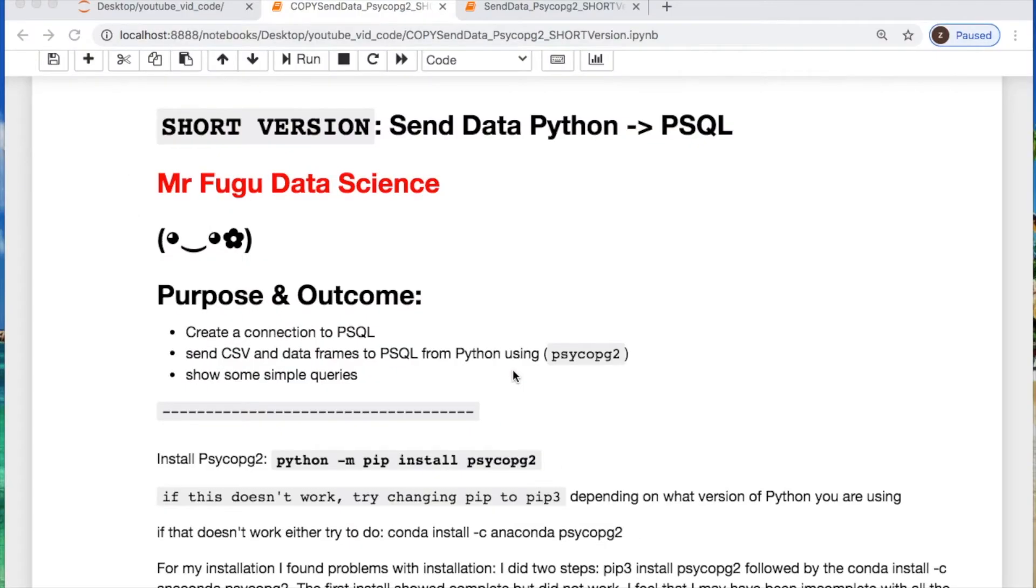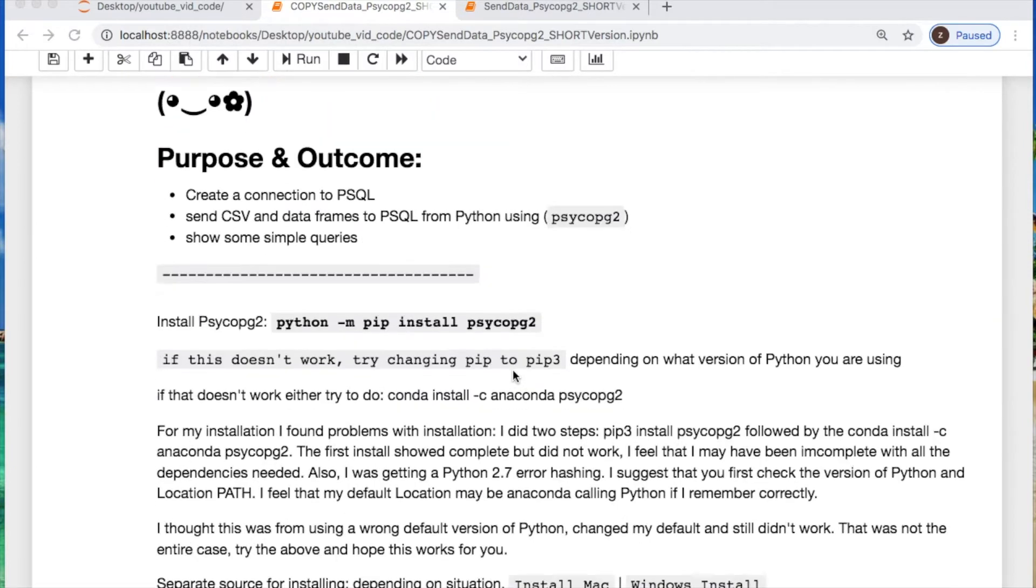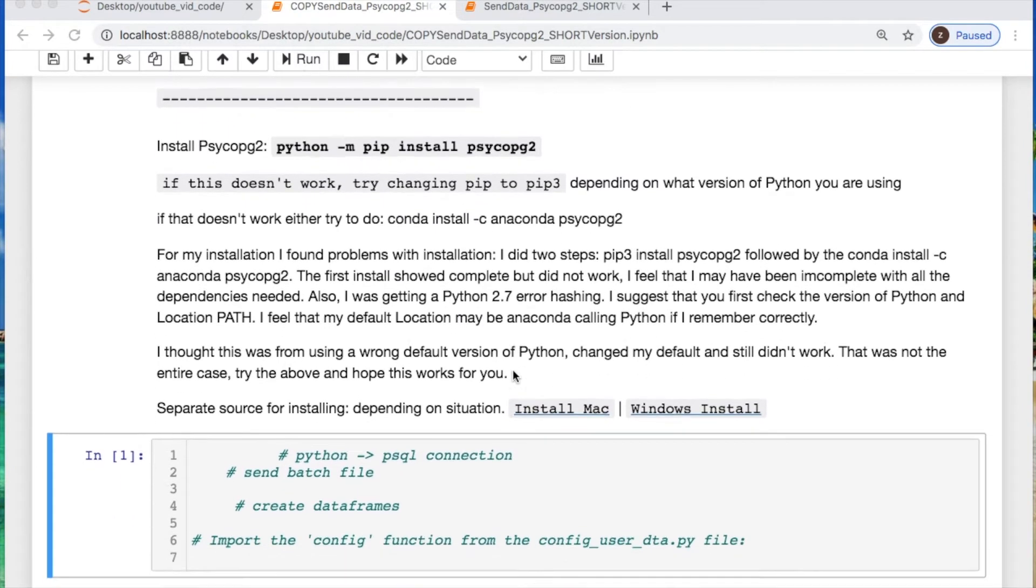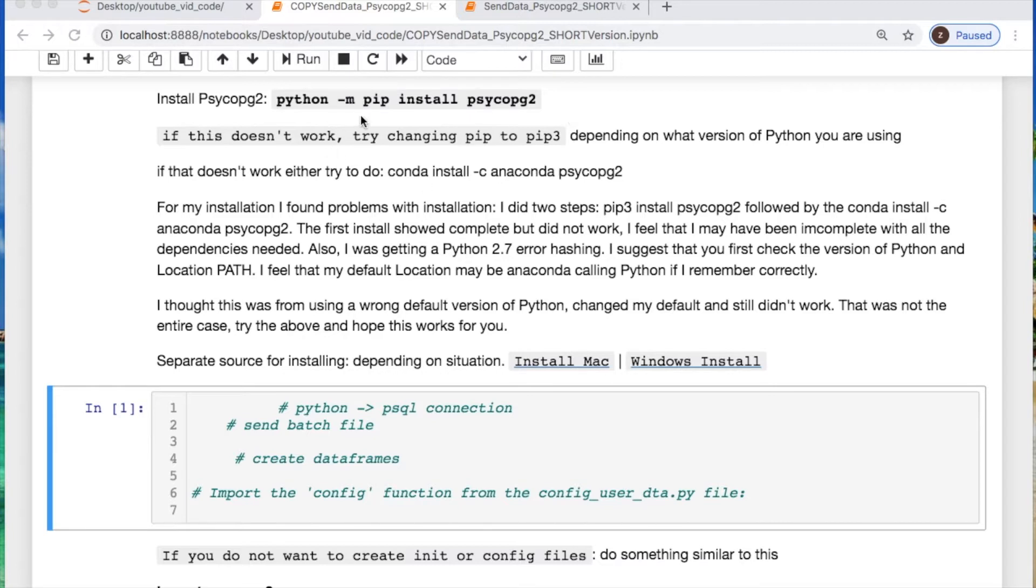Welcome everybody, you're watching Mr. Fugu Data Science. I decided to create a shorter version of my original video of sending data from Python to Postgres, which was 42 minutes. This video is the bare bones: sending a CSV file and a dataframe, making our connection, and running a few basic queries as a proof of concept. If you do not have psycopg2, you need to install it. In this file I have the Windows and Mac installs if you have problems with this, which would be on my GitHub.